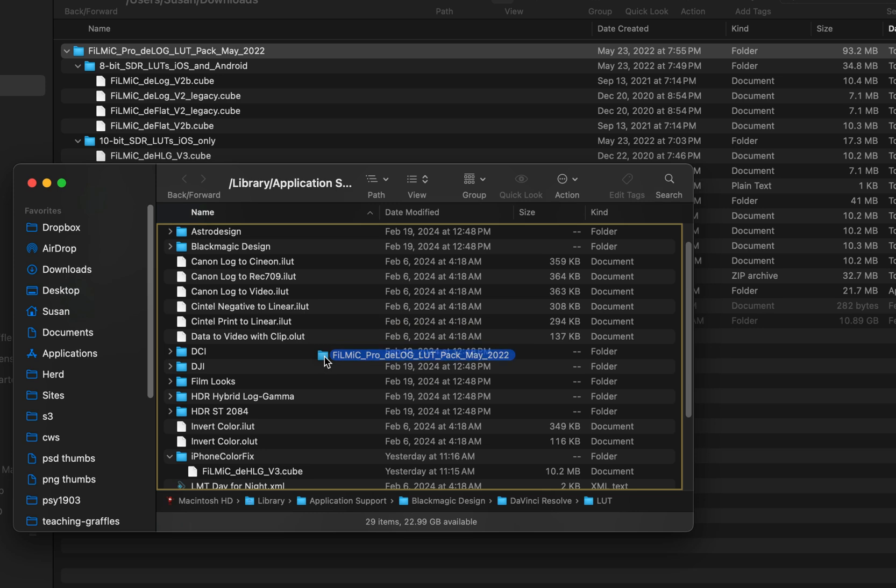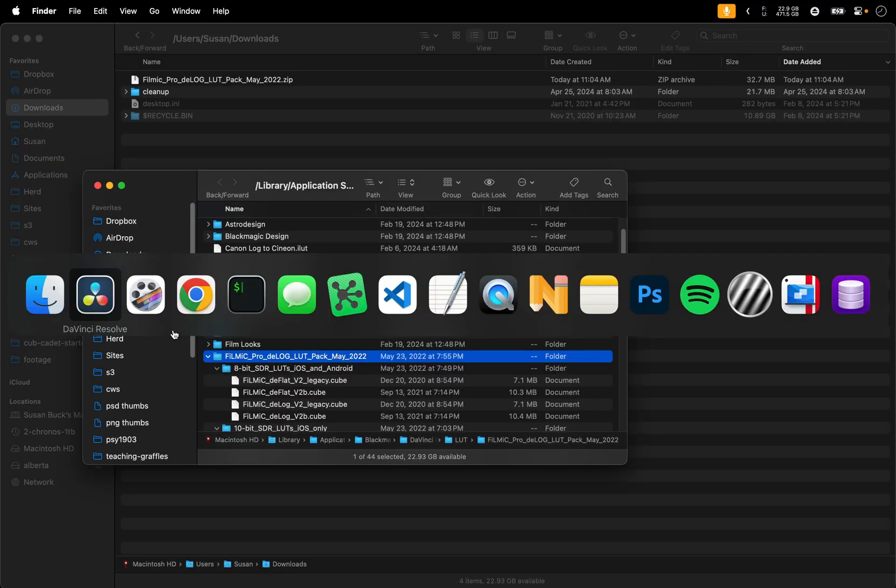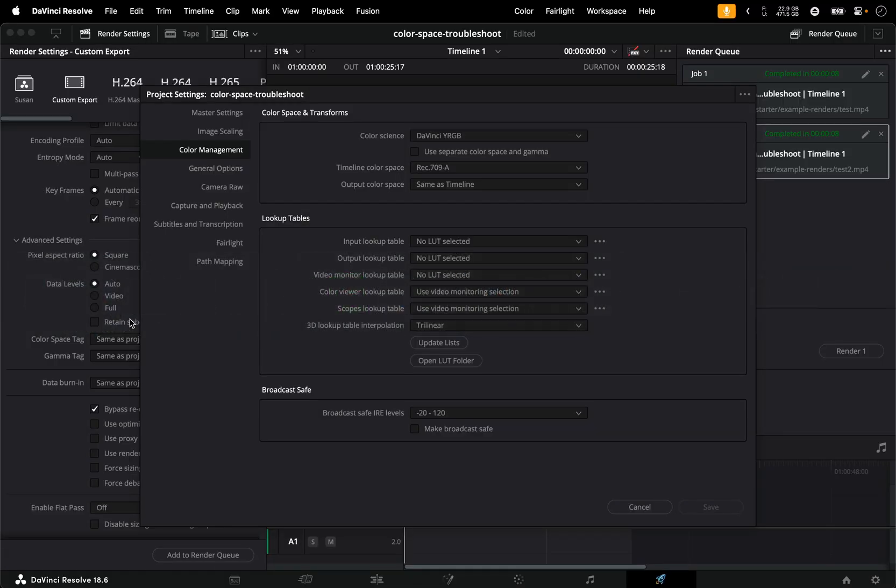I'm just going to click and drag that and then returning to DaVinci Resolve we're going to click update list just to make sure it gets those latest files that we added and then we'll go ahead and click save.